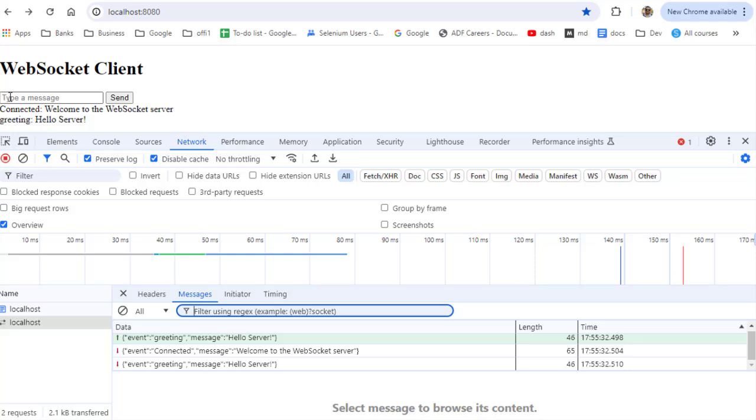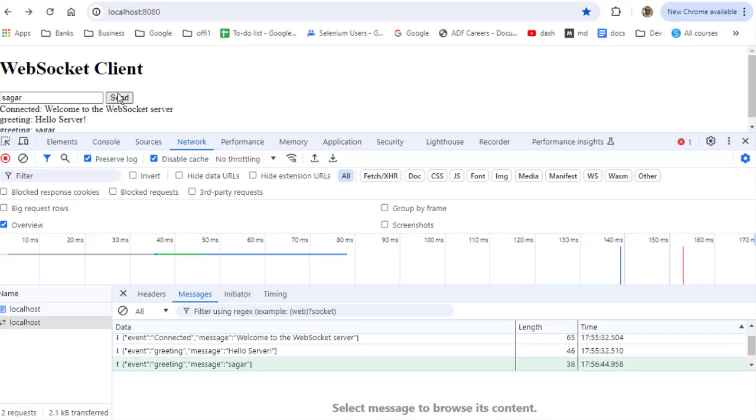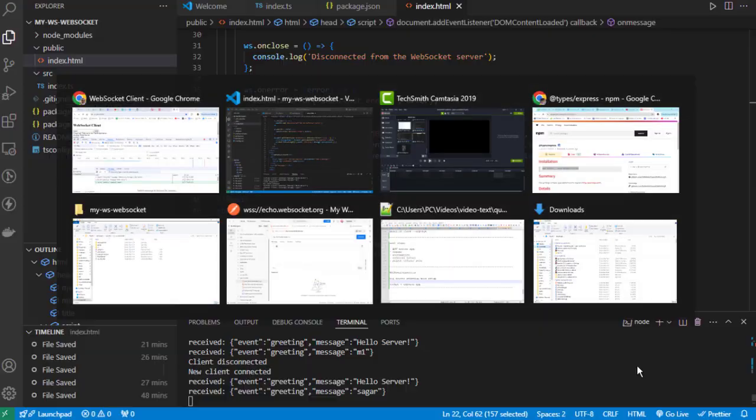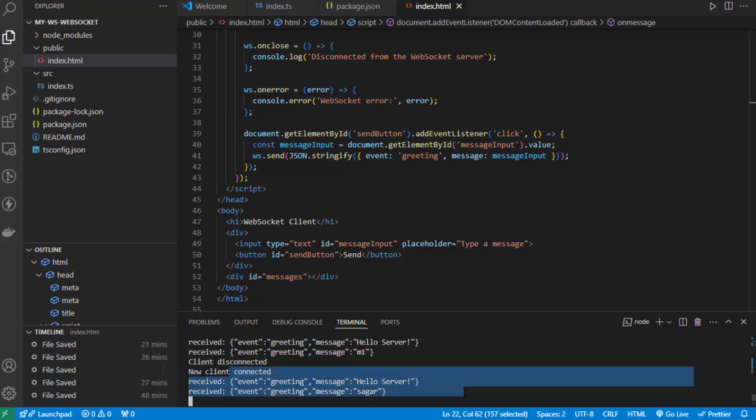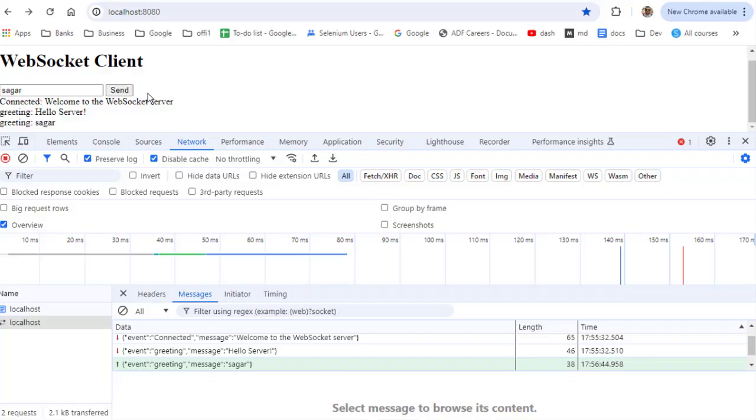I'm going to send 'sager' and click send. You can see that message was sent to the server, and the server responded back with the same message. The message length was 38. On the server side, you can see these messages are being logged. That's how you can implement a WebSocket server and client in Node.js.